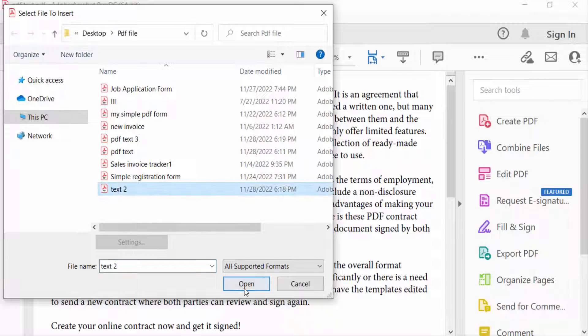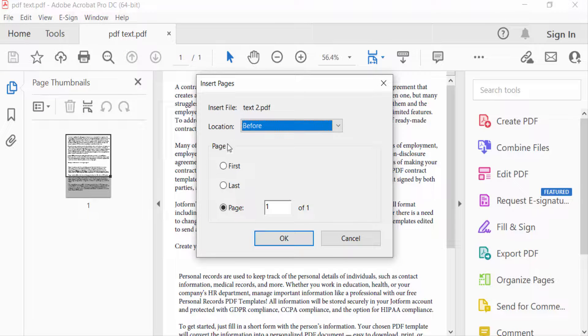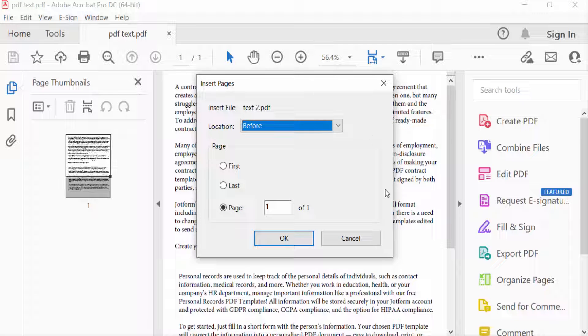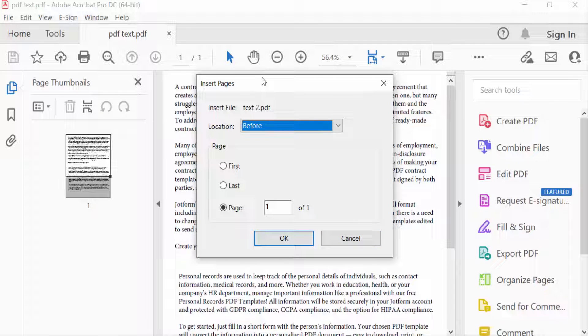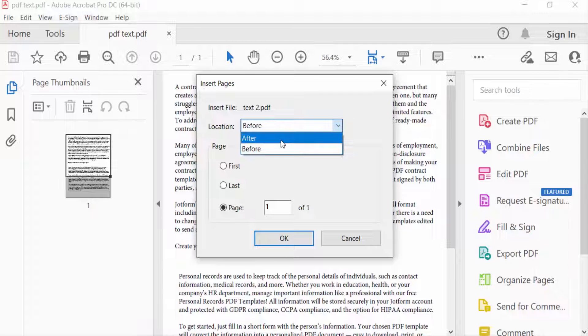You see there is a dialog box that appears here. This is the Insert Pages dialog box. Here you can see the location - just choose before or after the pages. So I select After. Then you select the first page, last page, or you can individually select your pages.